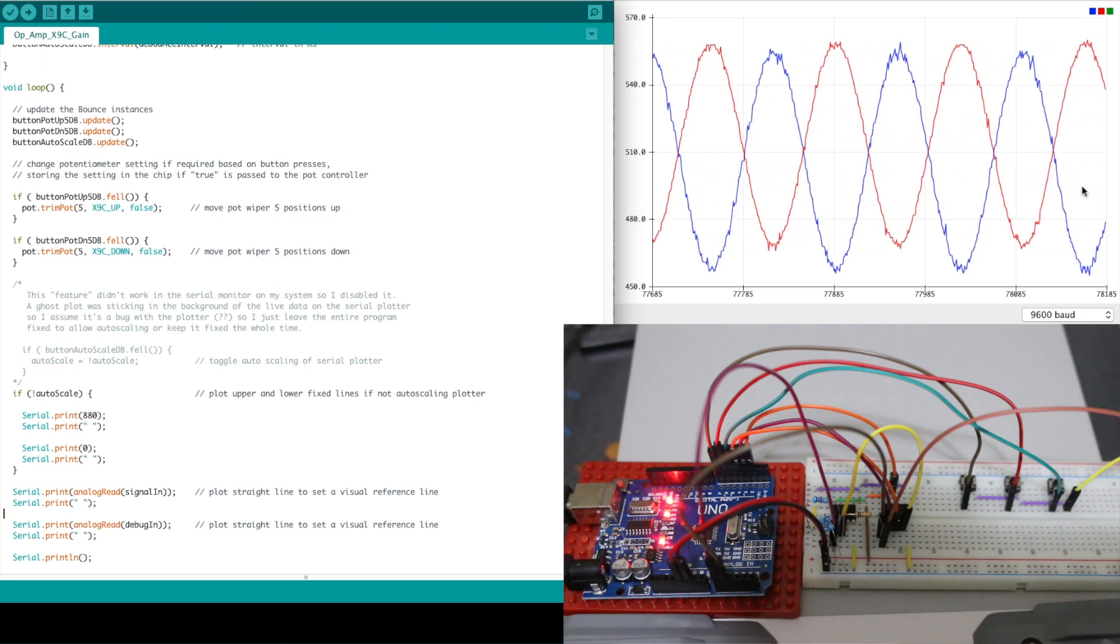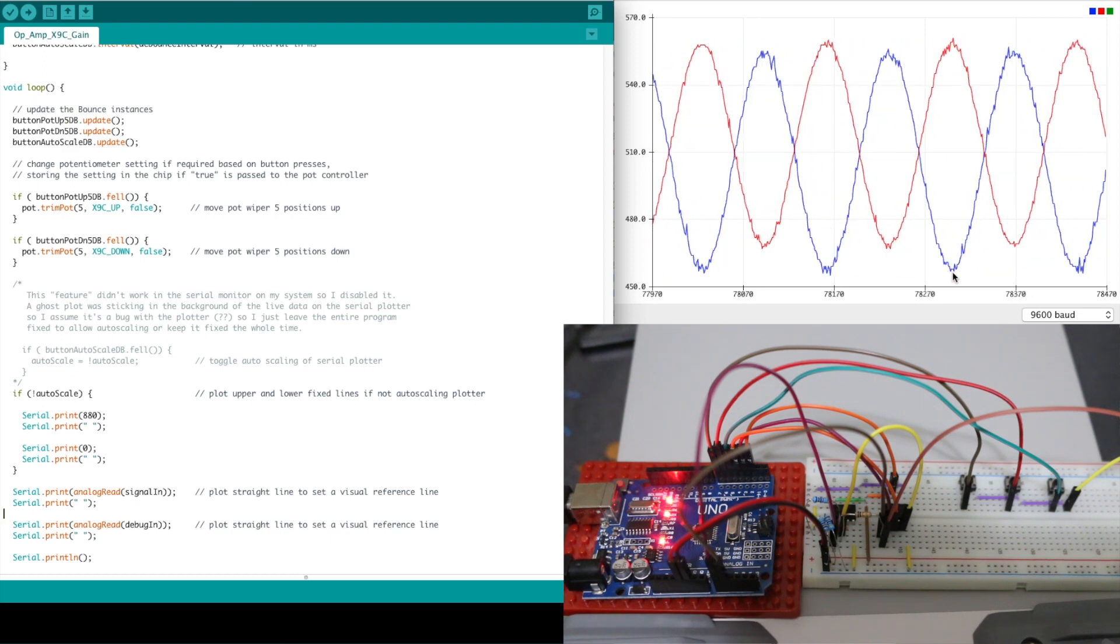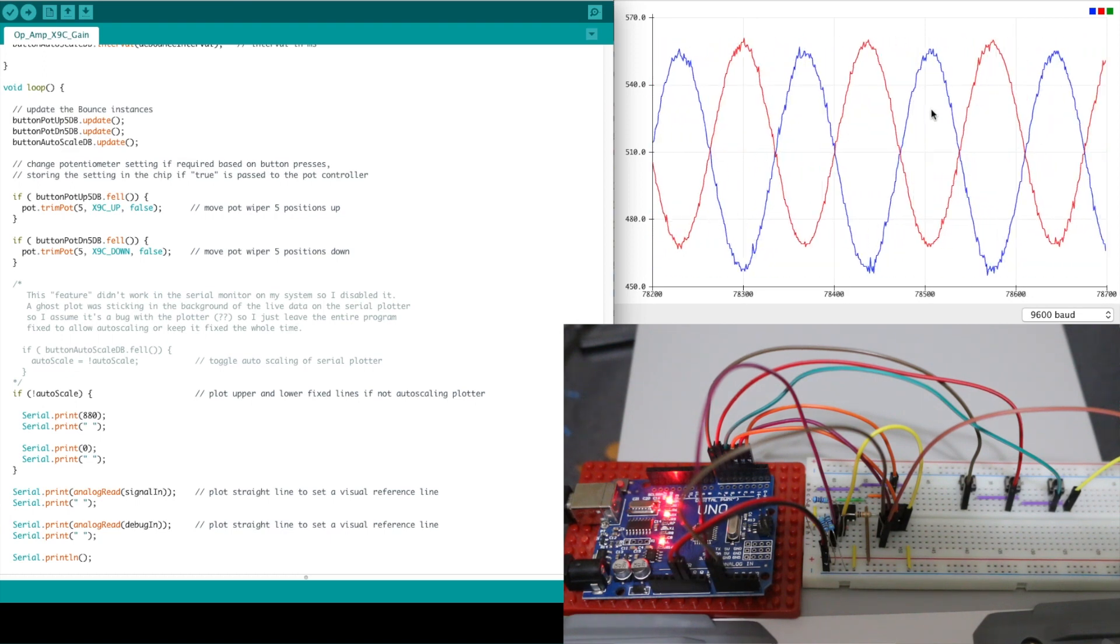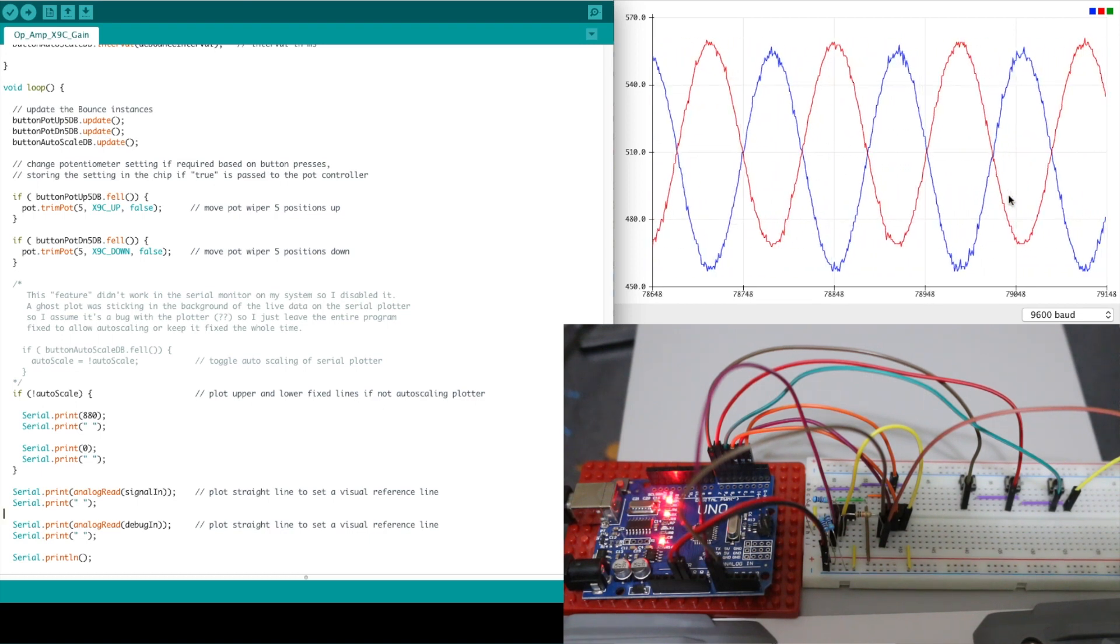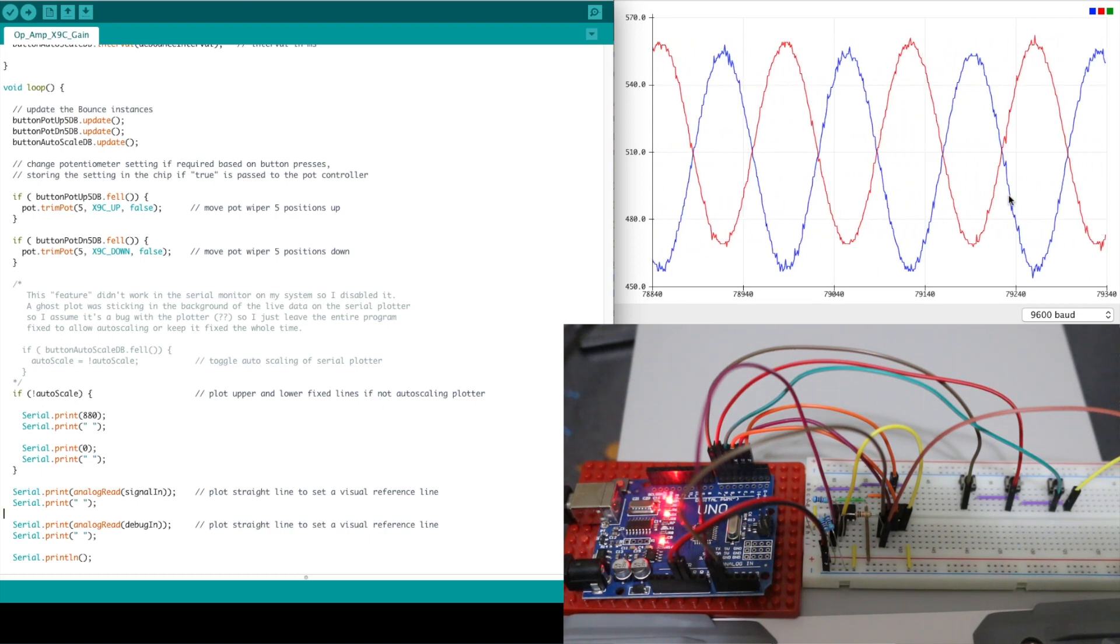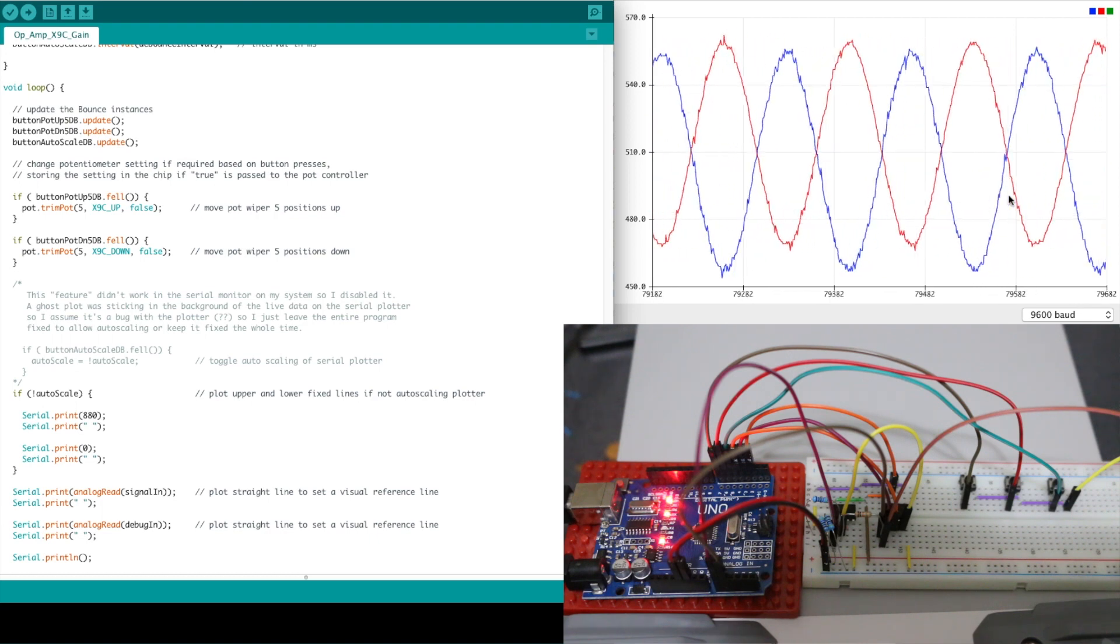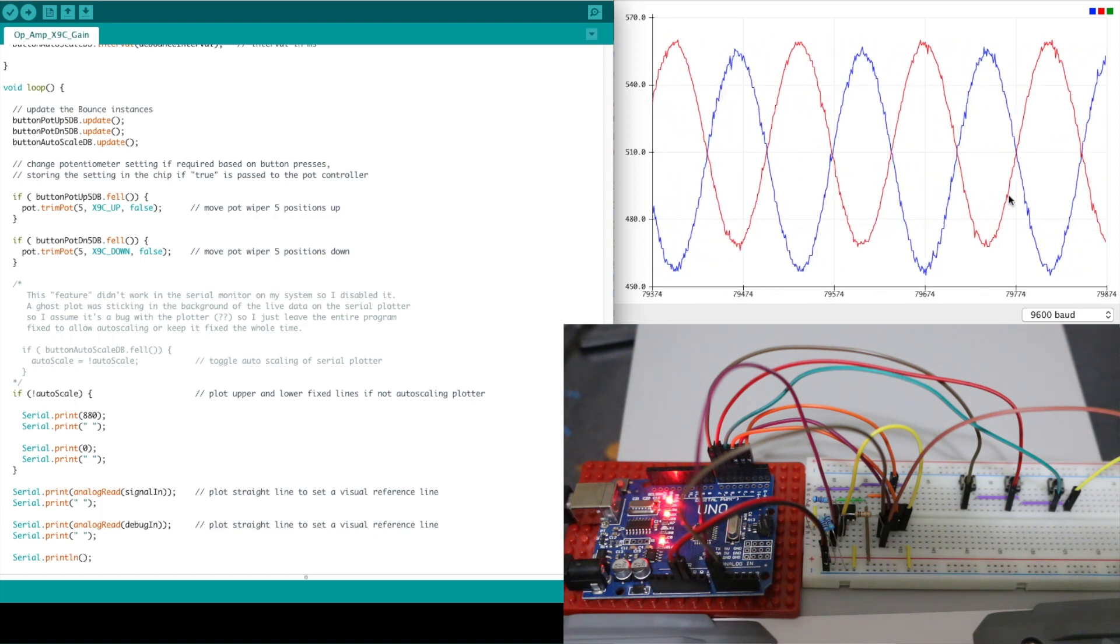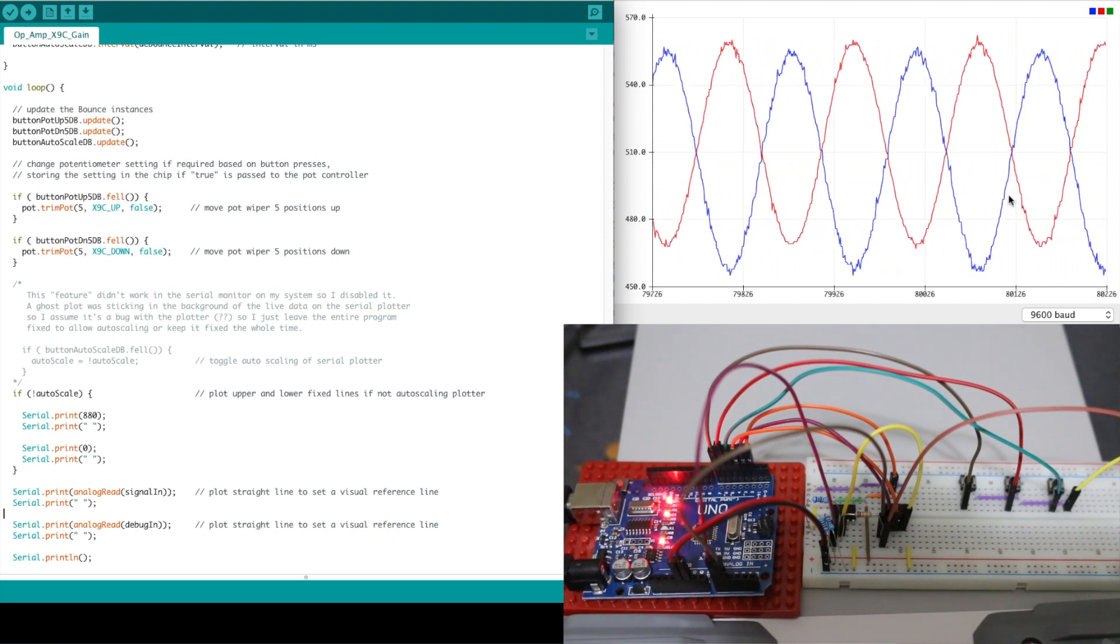So if I want to change the gain to two times so I can try to make the blue output trace twice the size of the red input the gain of minus two I would need a 20k resistance in the feedback loop because 20 divided by the 10k input is two.